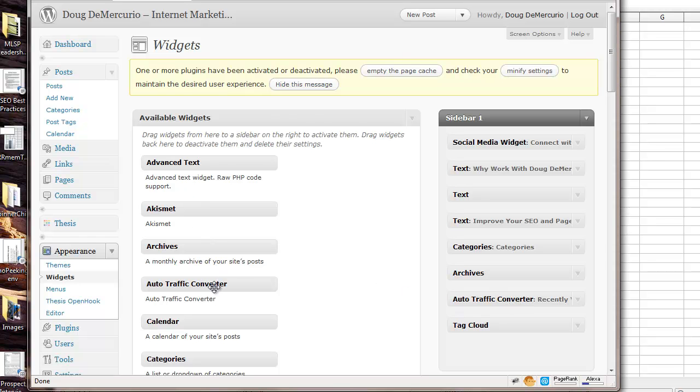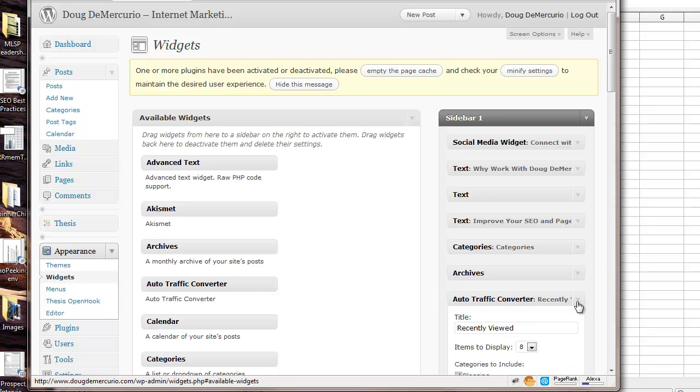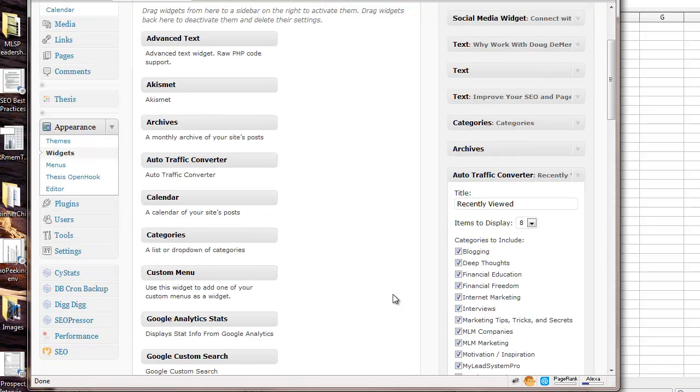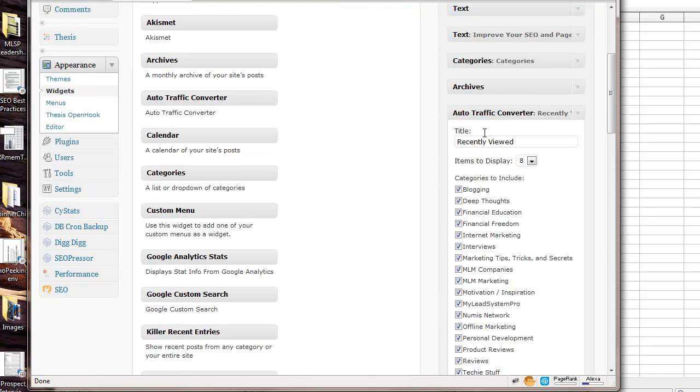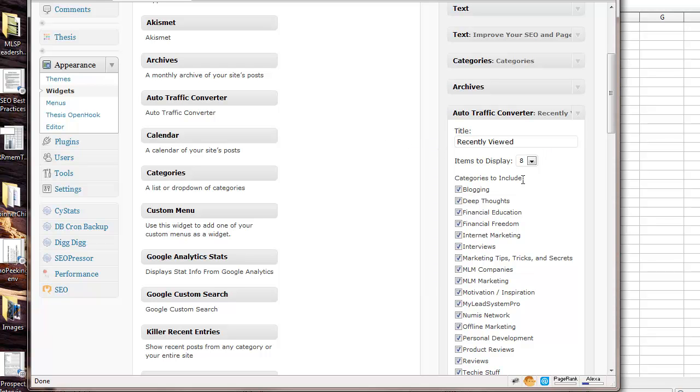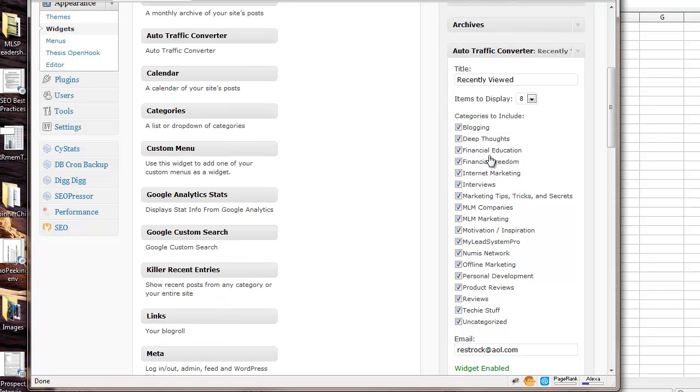So you can just drag this over to your sidebar, and then you can create a title. I created mine called Recently Viewed. And then you can select from all of the categories that you have listed in your blog. You can choose one or many of them.